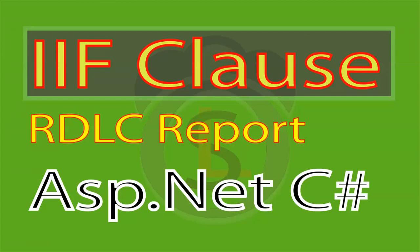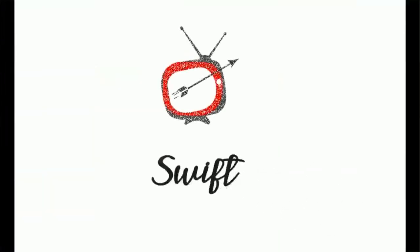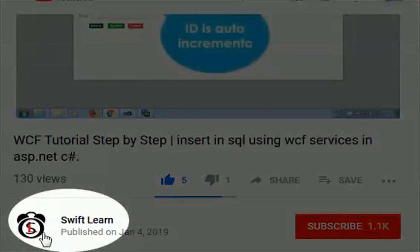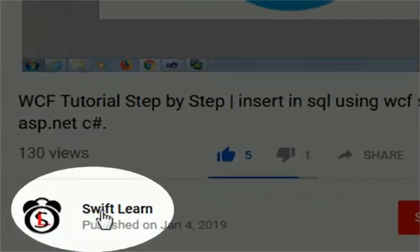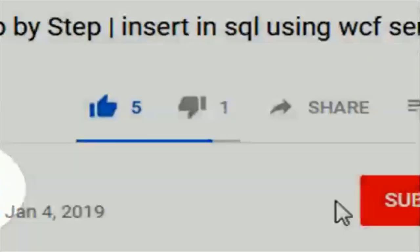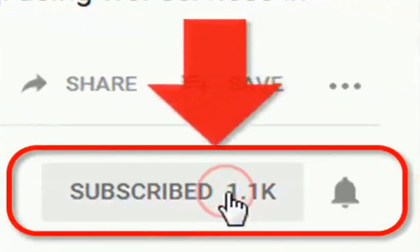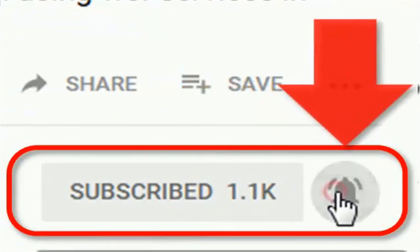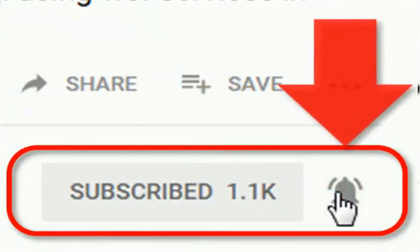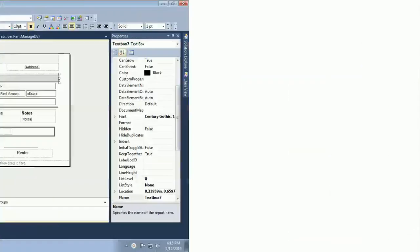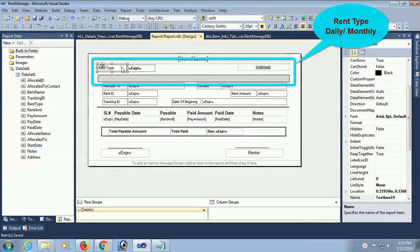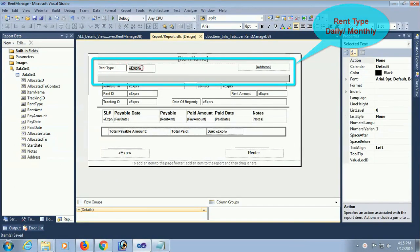If clause in RDLC. If you don't subscribe to my channel yet, please subscribe and press the bell icon for upcoming videos. In this tutorial, I will show how to add an if clause and how to use if clause in RDLC.